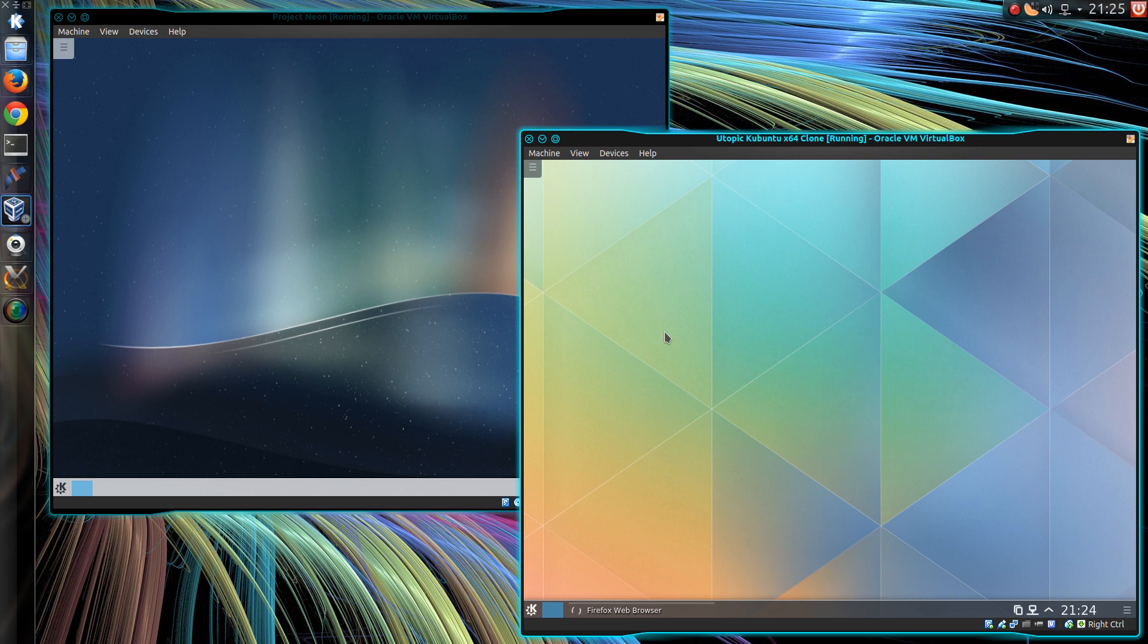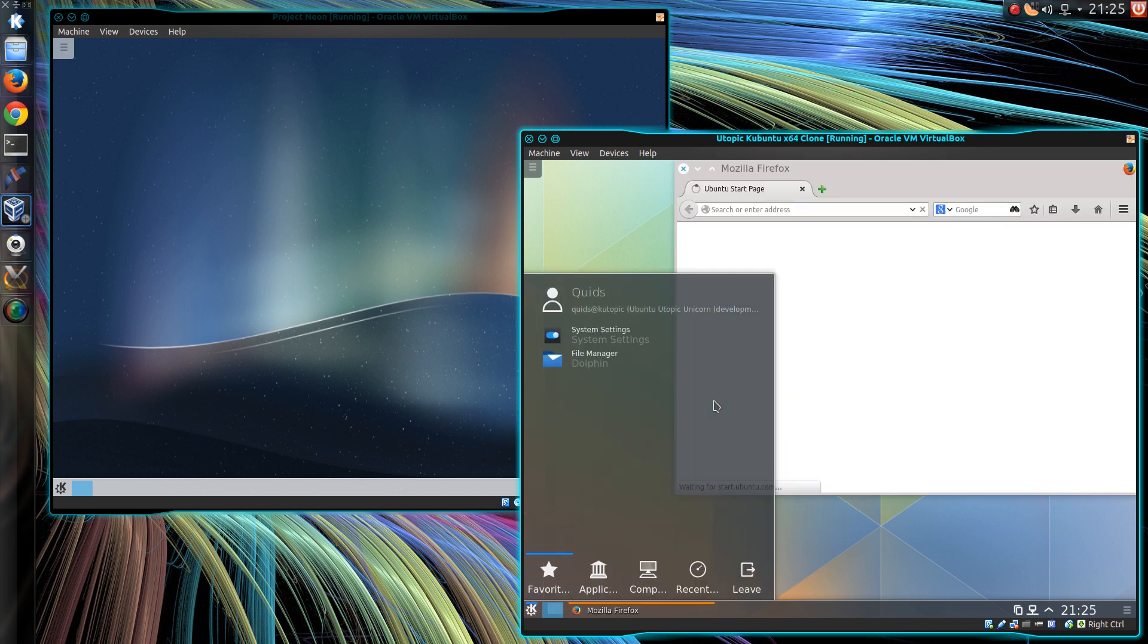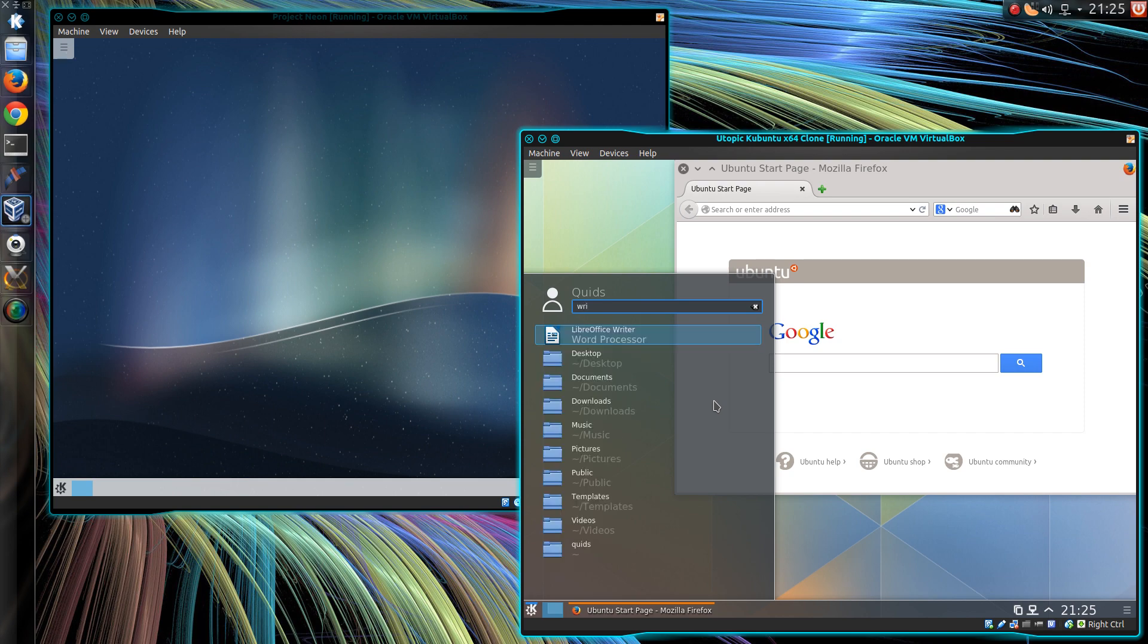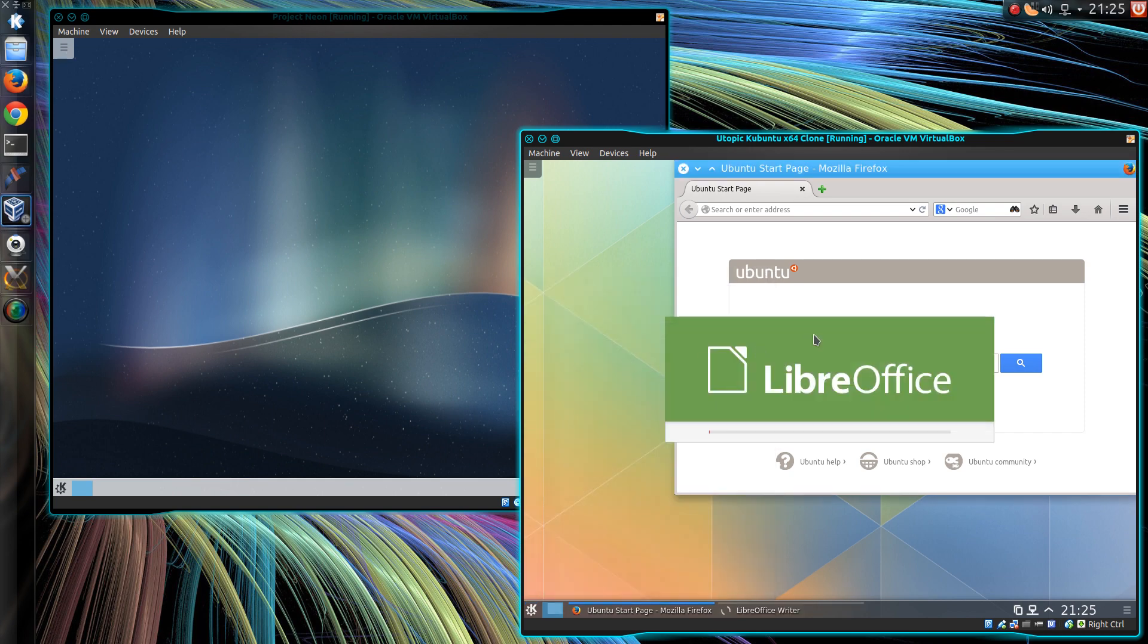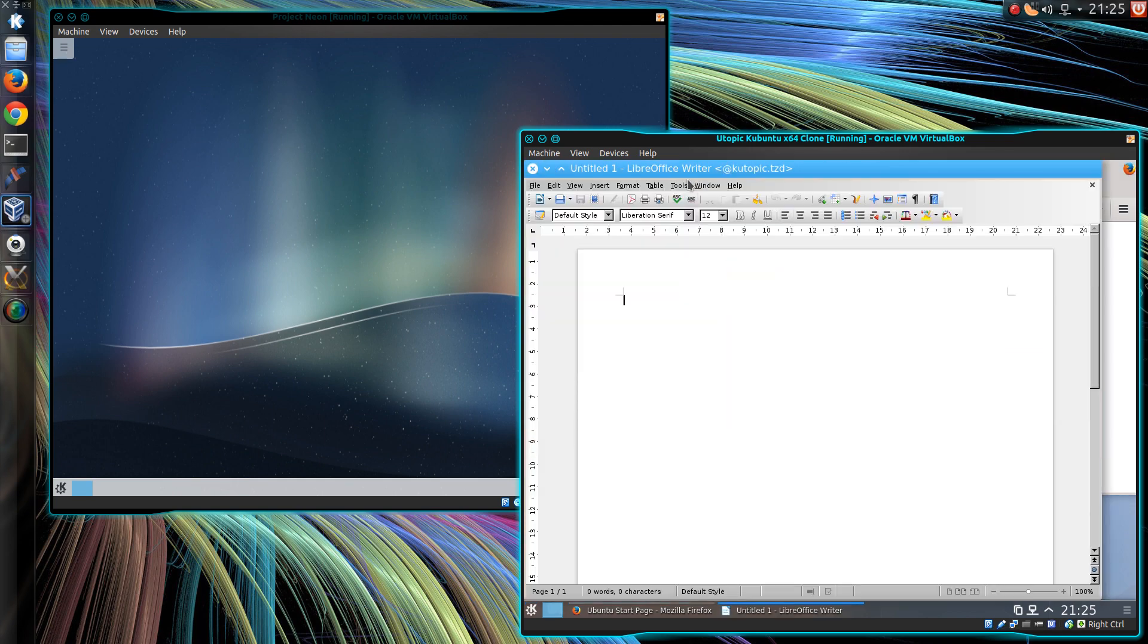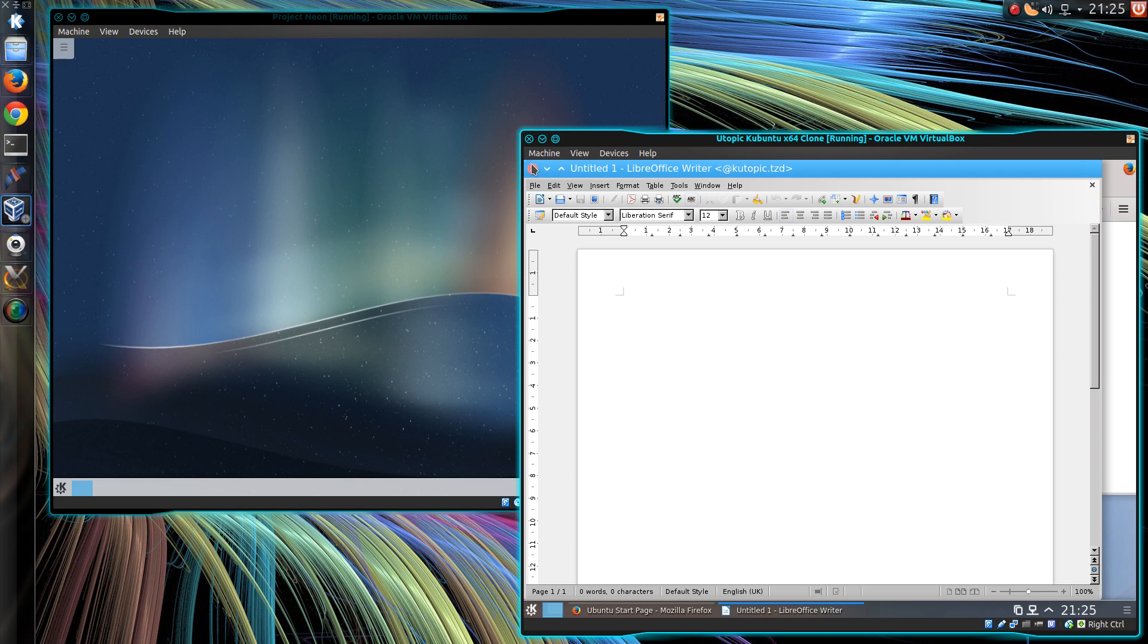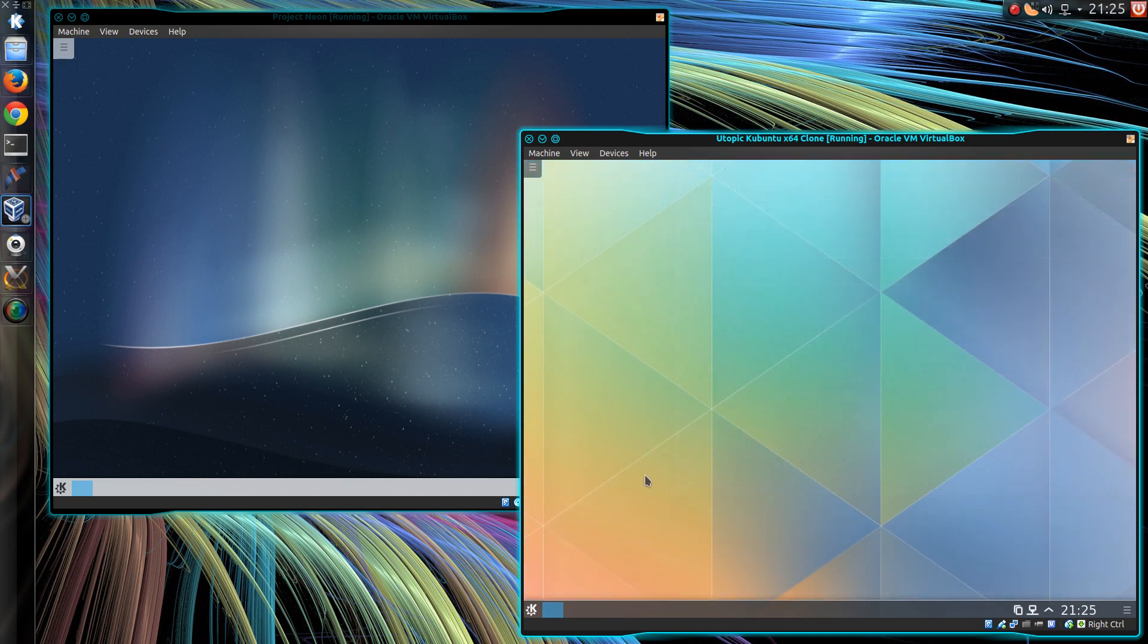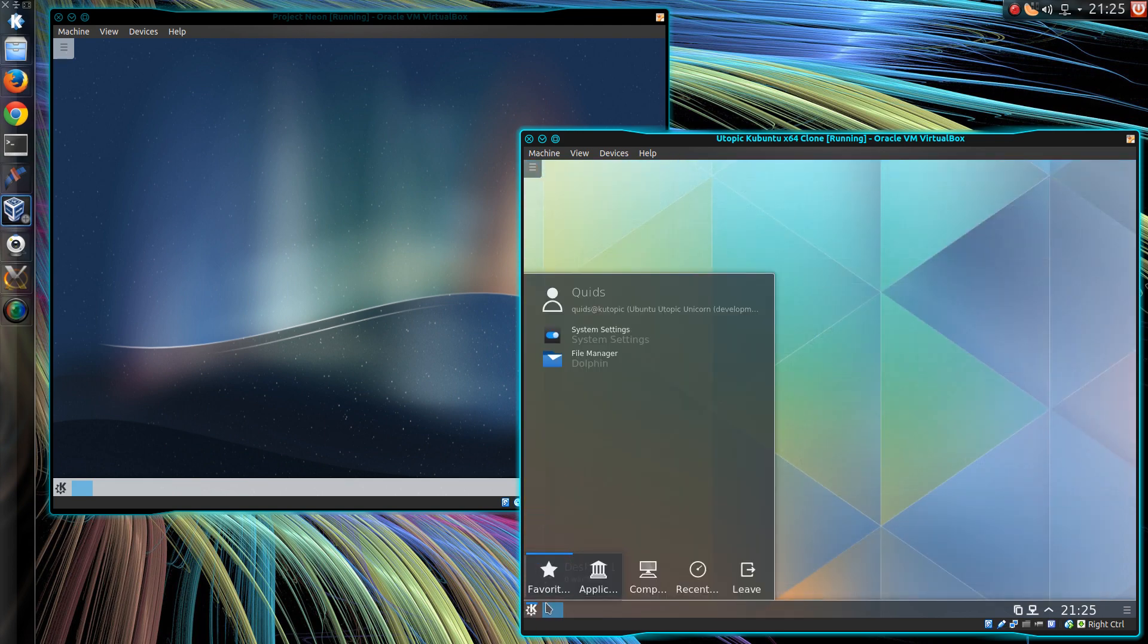So I've got Firefox Web Browser, that opens albeit a bit slow, LibreOffice Writer, yep so those GTK type applications work.